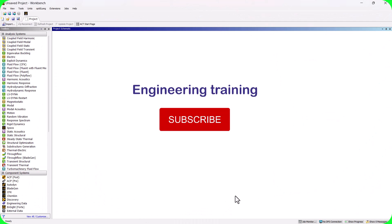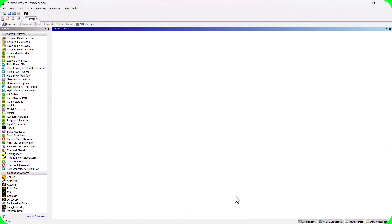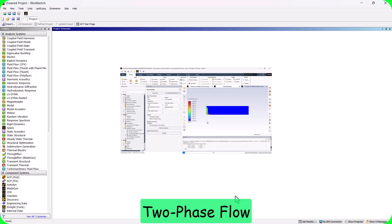Hello everyone, welcome to the engineering training channel. In this video, I will show you how to model two-phase flow with Fluent.